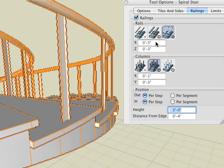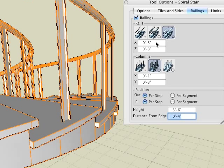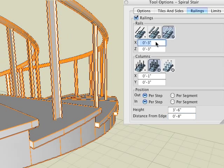We want a higher rail so we enter 3 feet 6 inches for the height. And we enter 8 inches in the distance from edge field to move the rails closer and away from the edge.